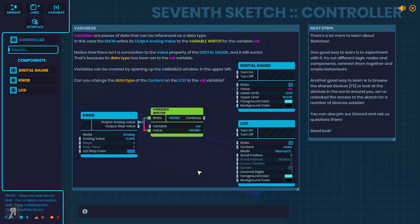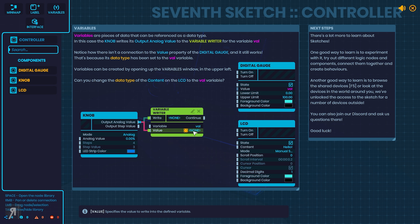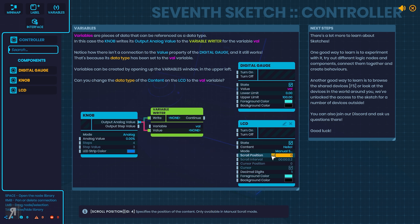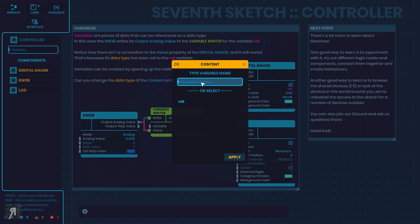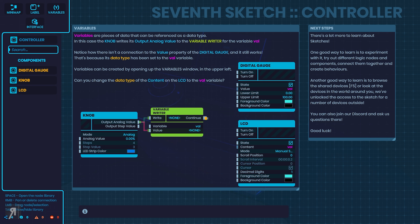And now we have our final sketch. Variables are pieces of data that can be referenced as a data type. In this case the knob writes its output analog value to the variable writer for the variable 'val'. Notice how there isn't a connection to the value property of the digital gauge and it still works — that's because its data type has been set to the val variable. Variables can be created by opening up the variables window in the upper left. Can you change the data type of the content on the LCD to the val variable? What you can do is literally just change that to variable, change it to val, and click OK. Now that should theoretically be working.